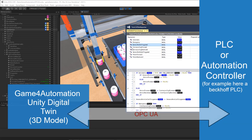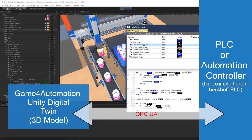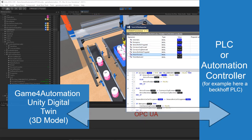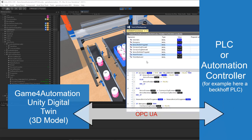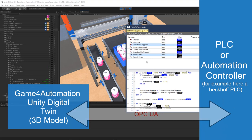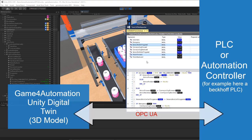In this example, we are using a Beckhoff PLC, but it could be any kind of PLC which is able to communicate over OPC UA.